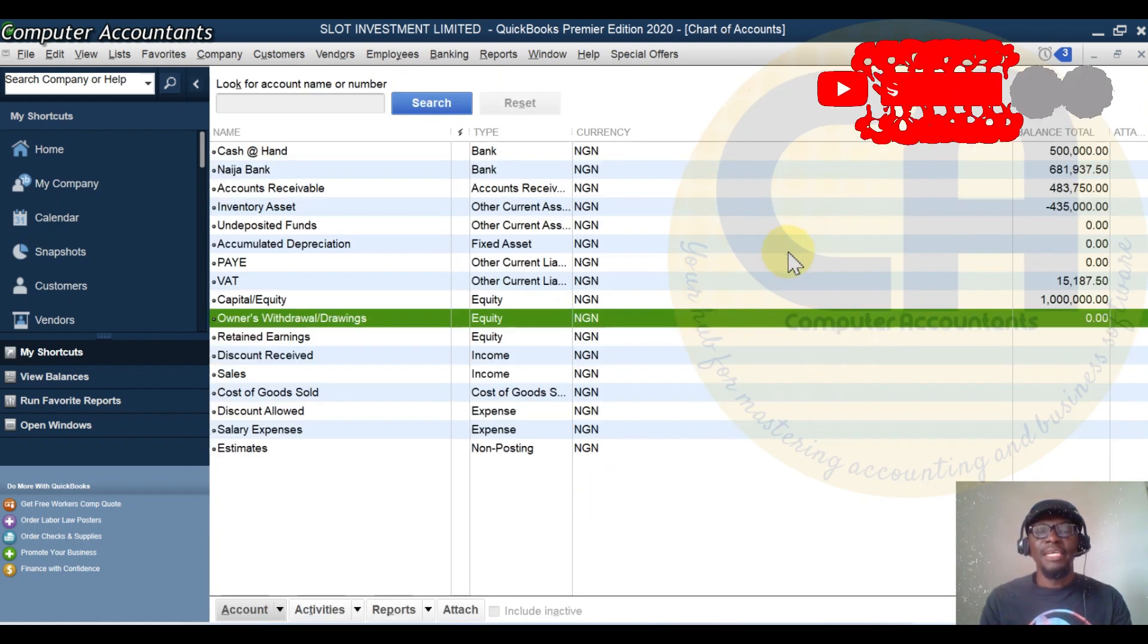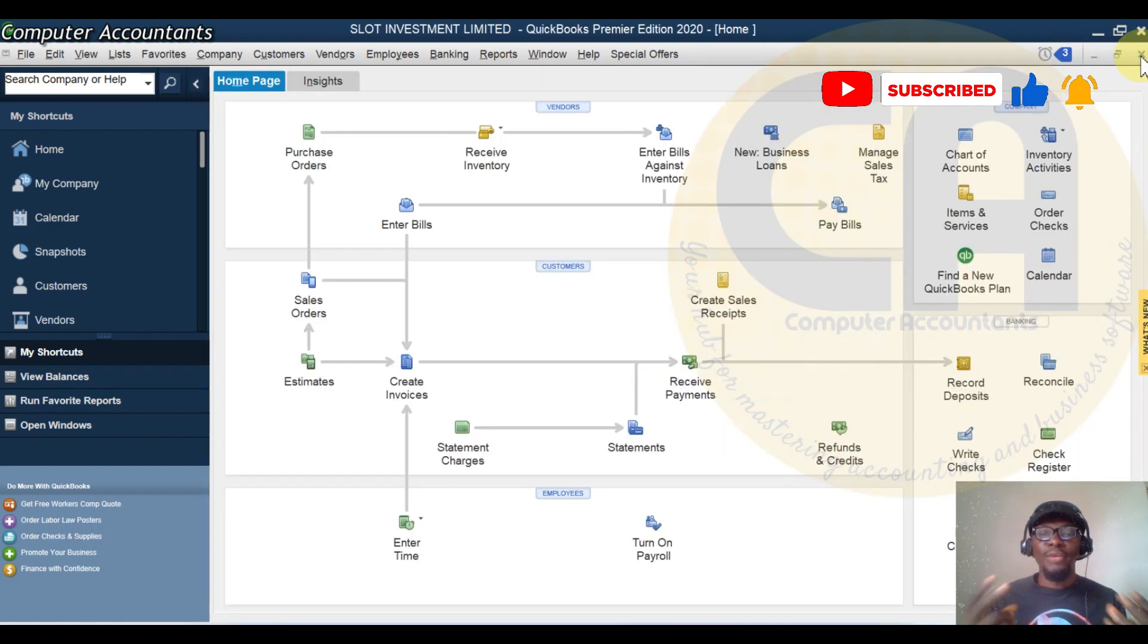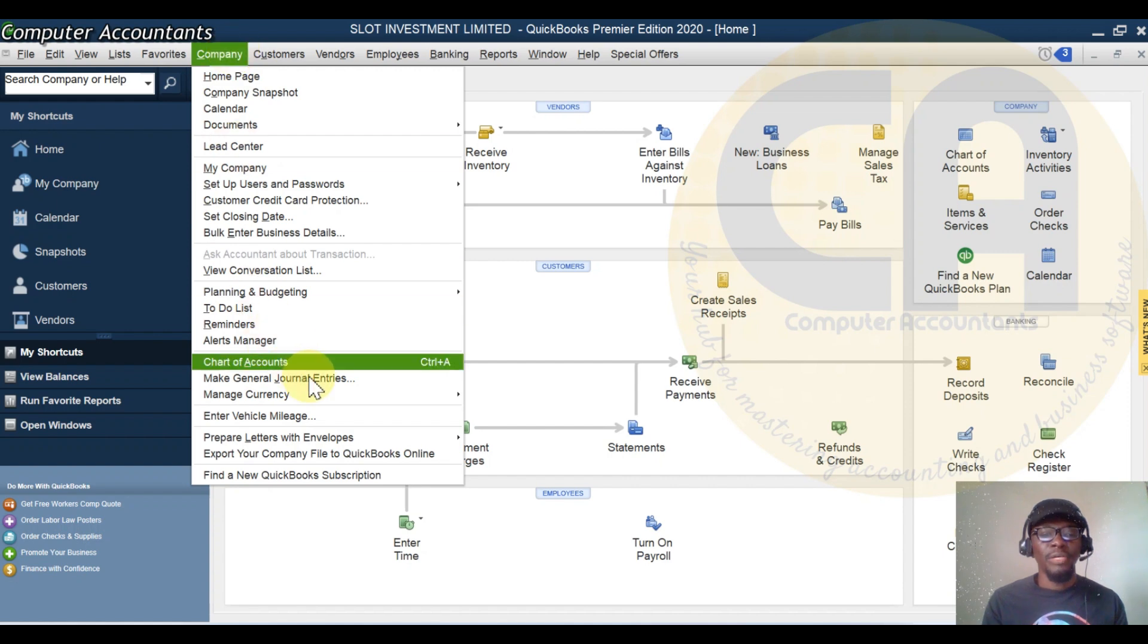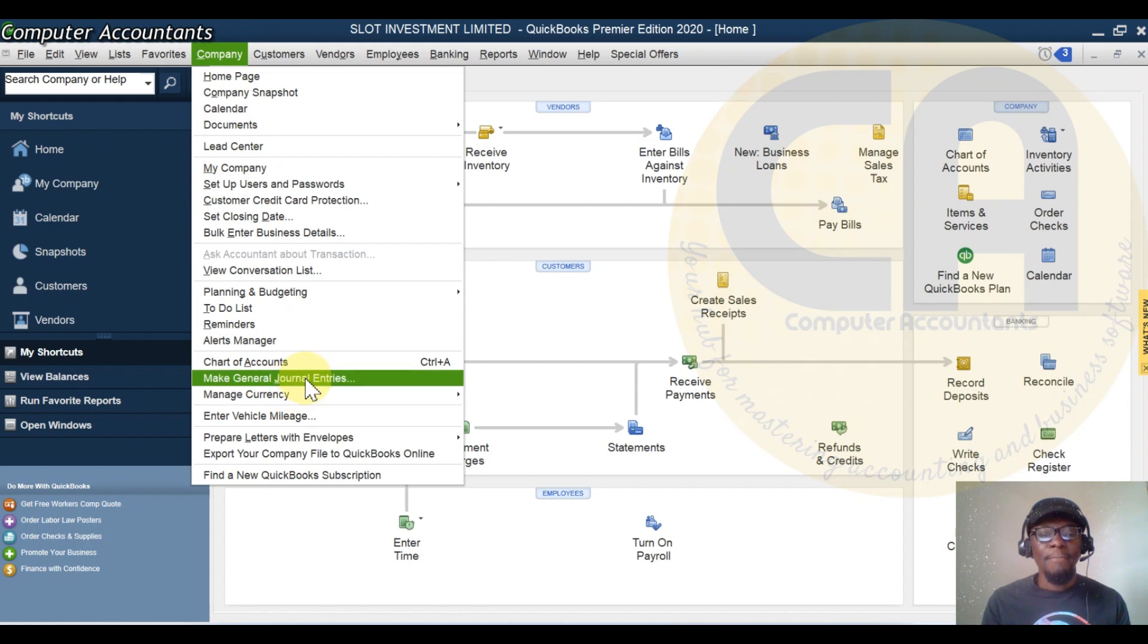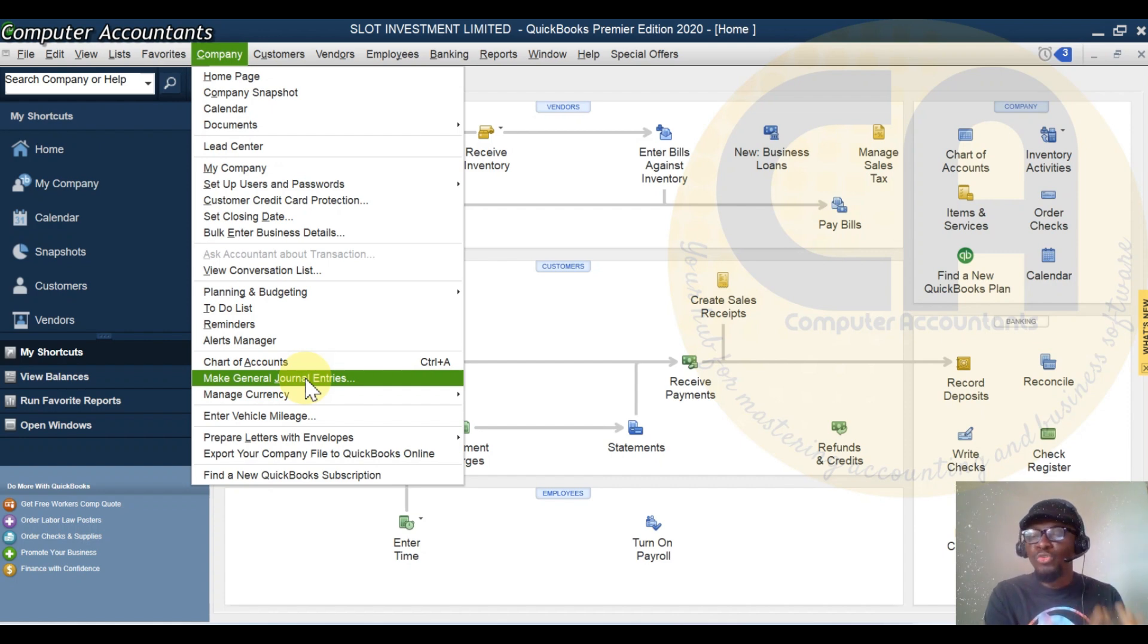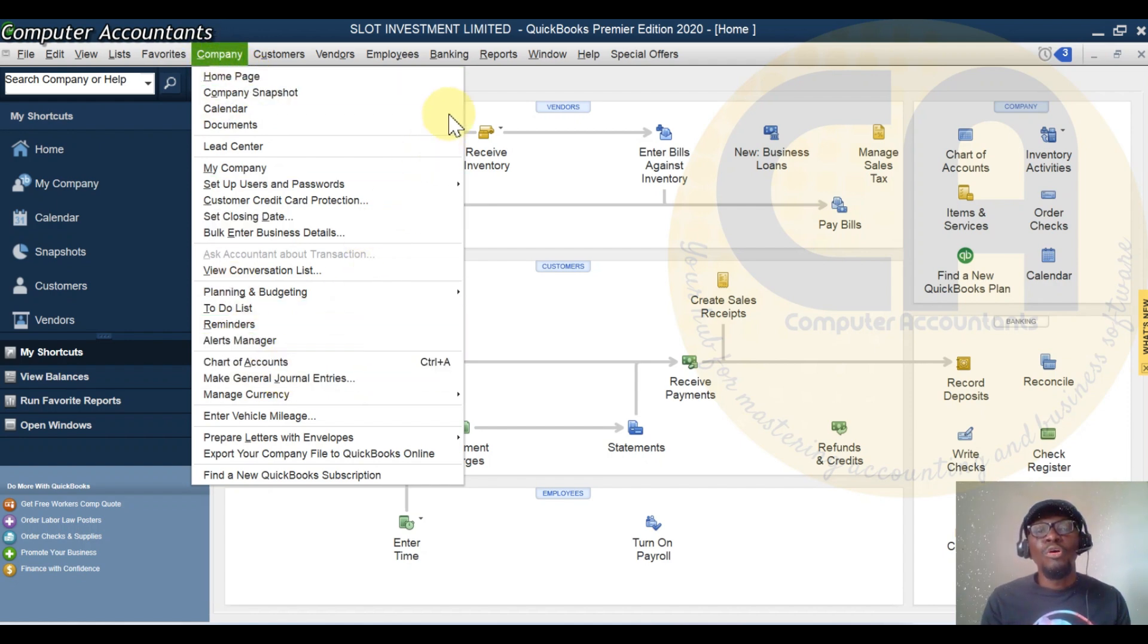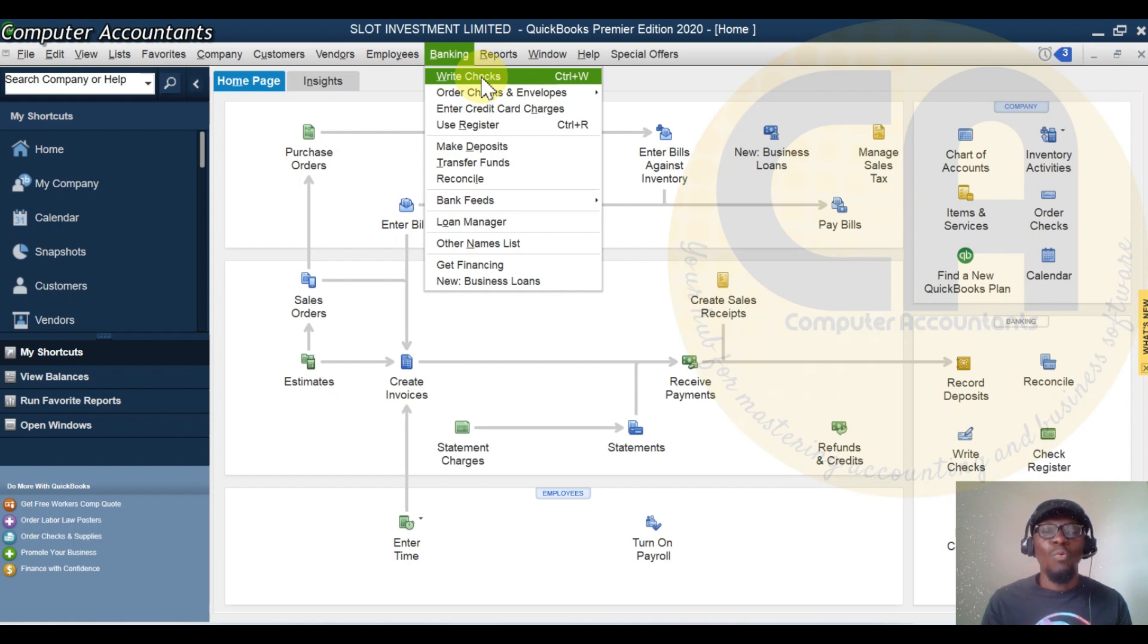In a scenario where drawing takes place, you can use two places to capture it in QuickBooks. Number one, you can use general journal entry. You go to Company menu and select Make General Journal Entry. Or you go to Banking and select Write Checks.